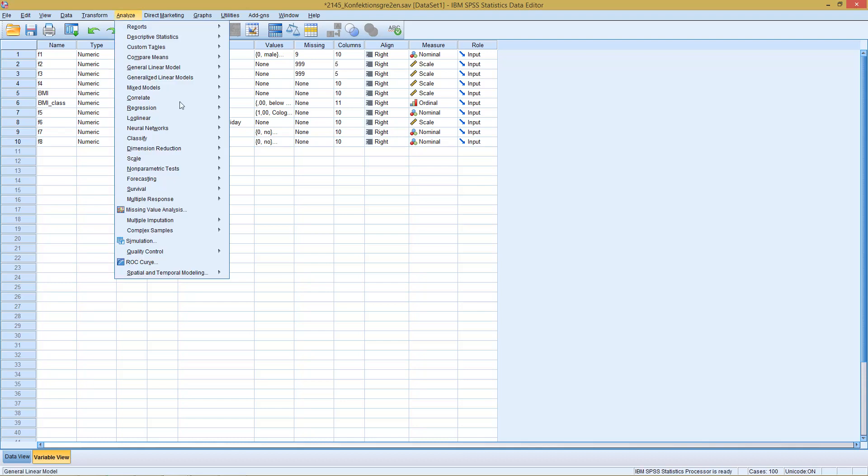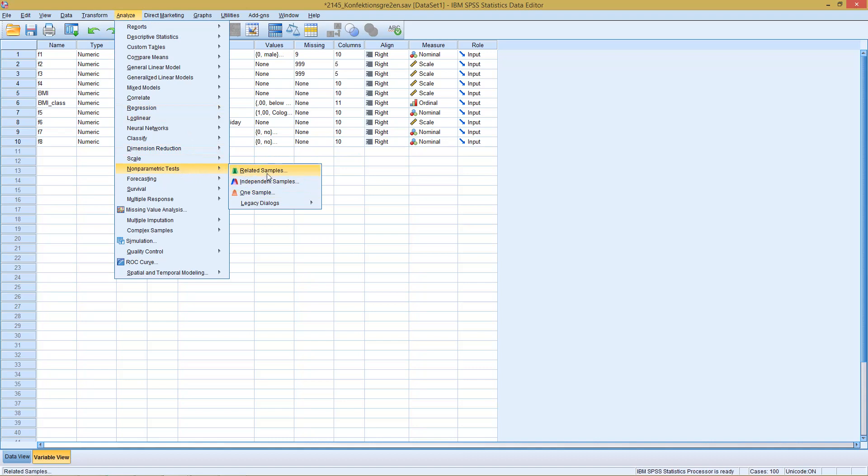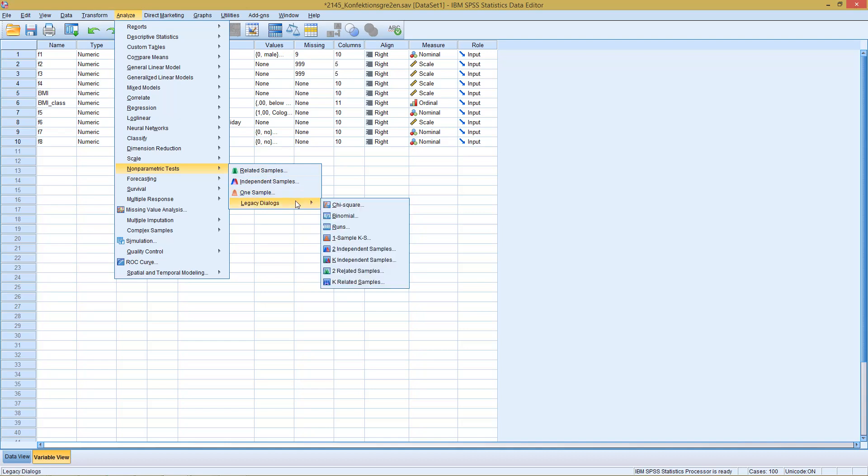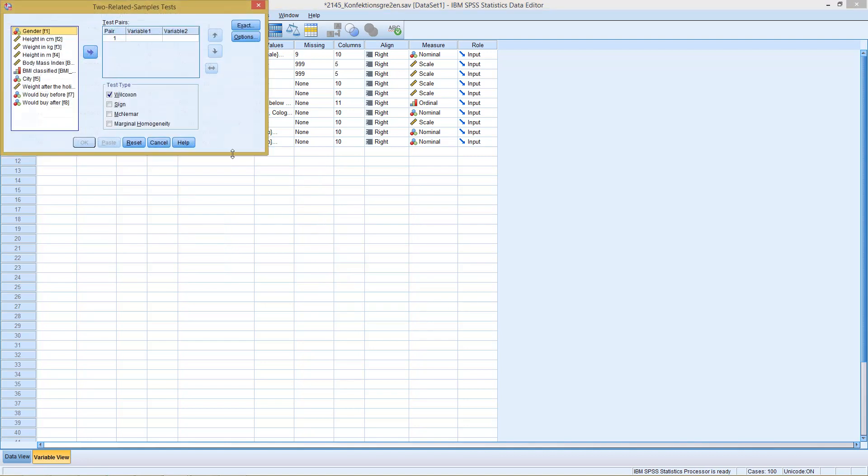We can do this in two ways. Both ways we need non-parametric test. One way would be the newer version here with the related samples dialog, or we go with the legacy dialogs and run here the two related samples. So let's do this older version first.